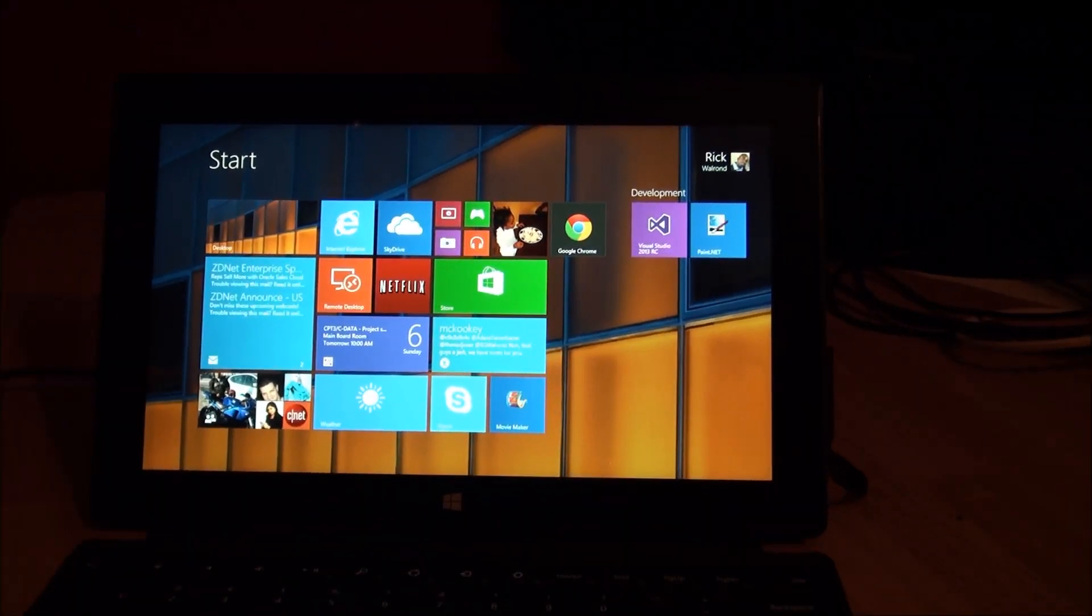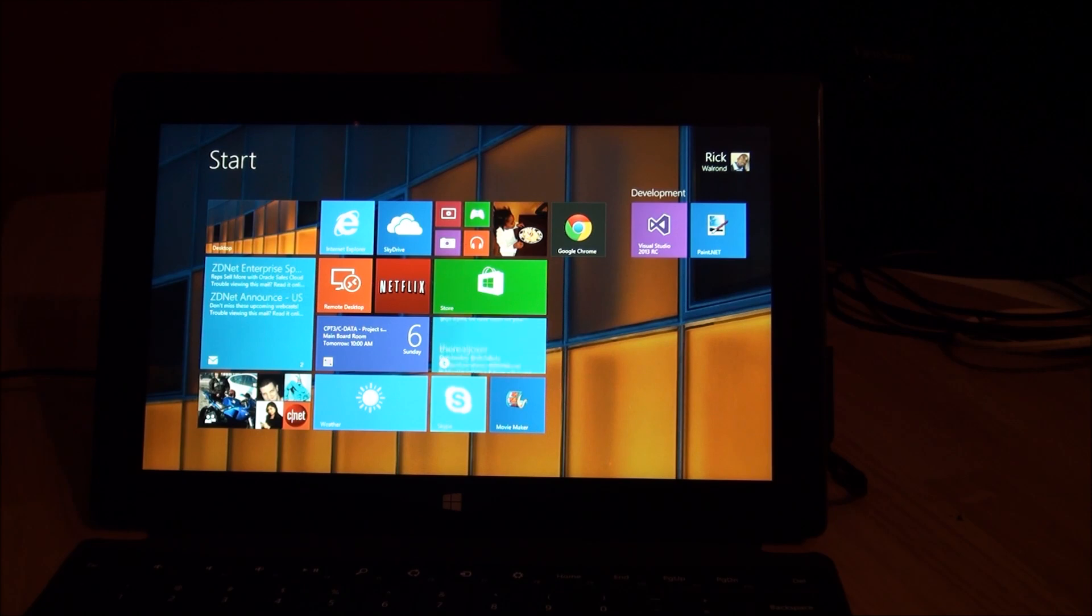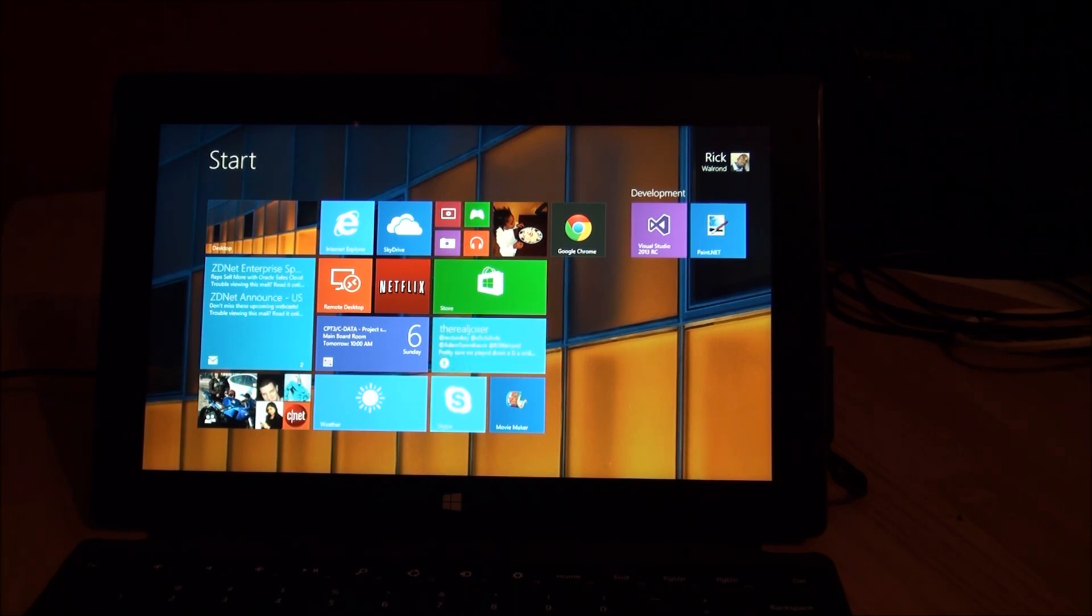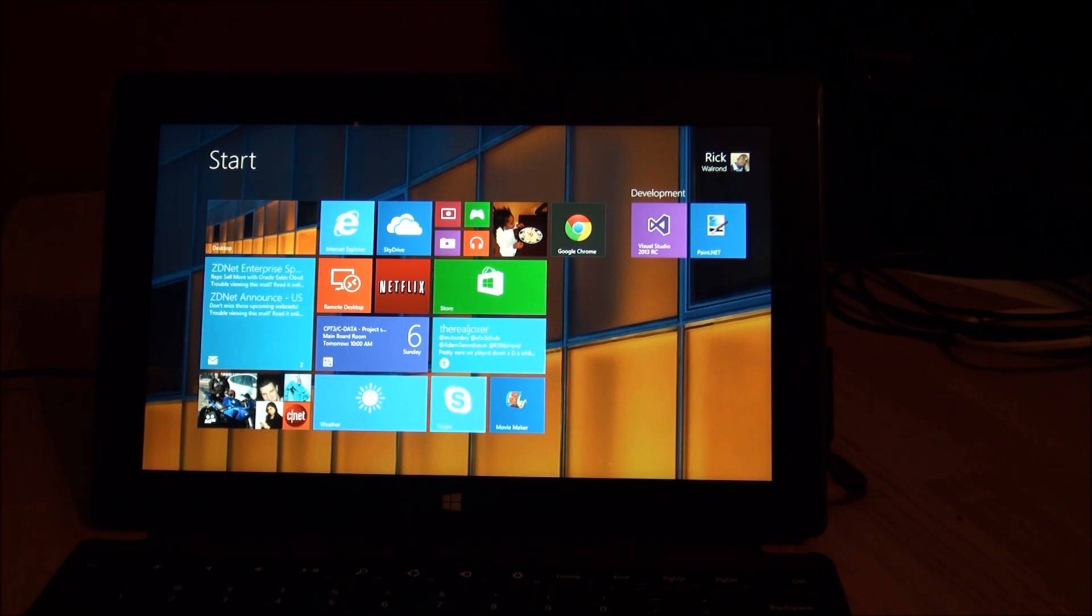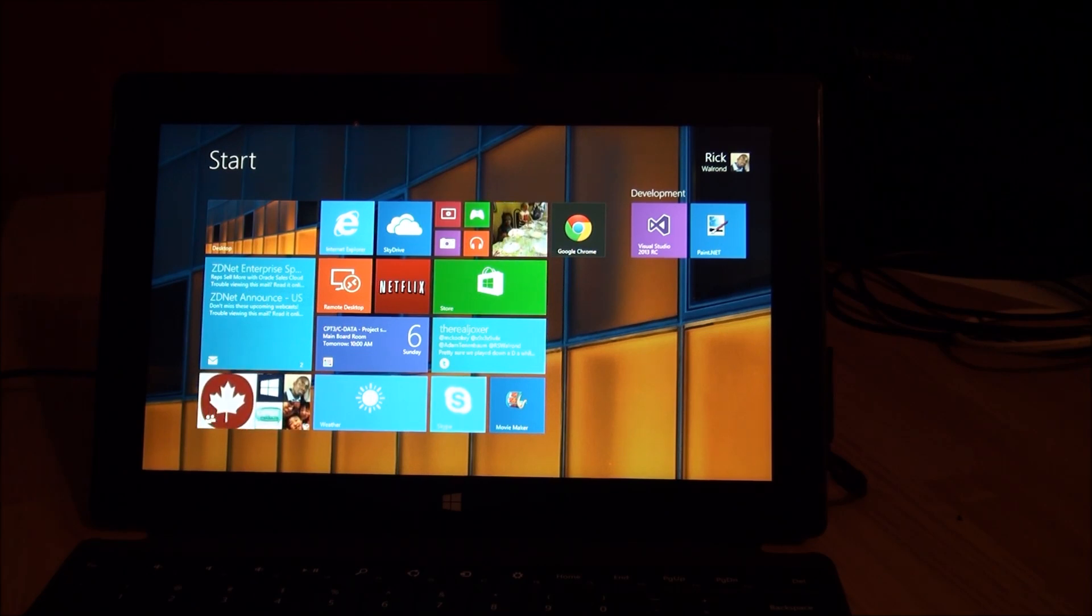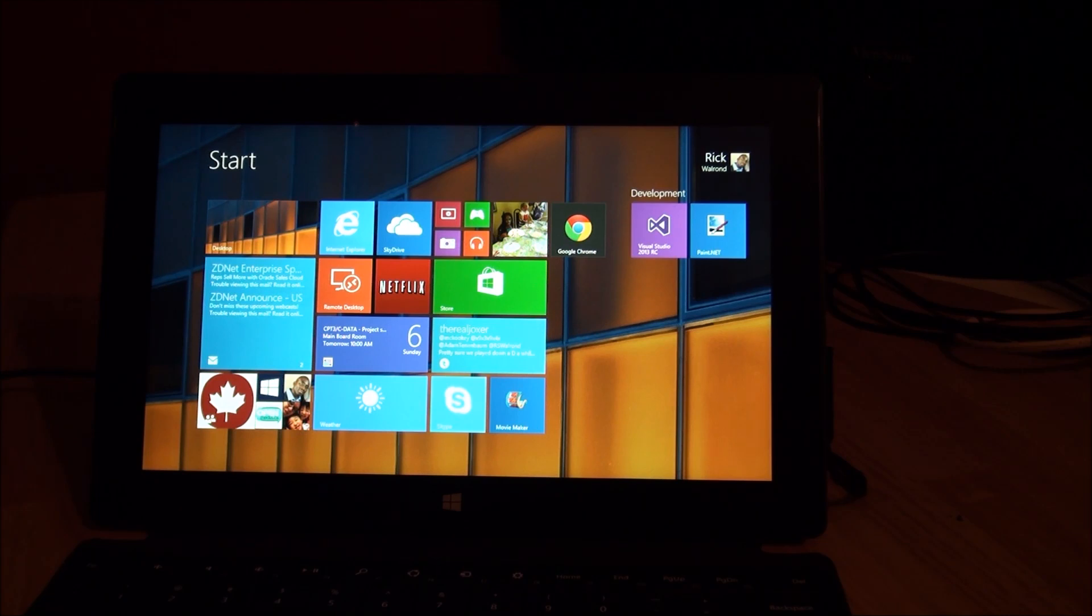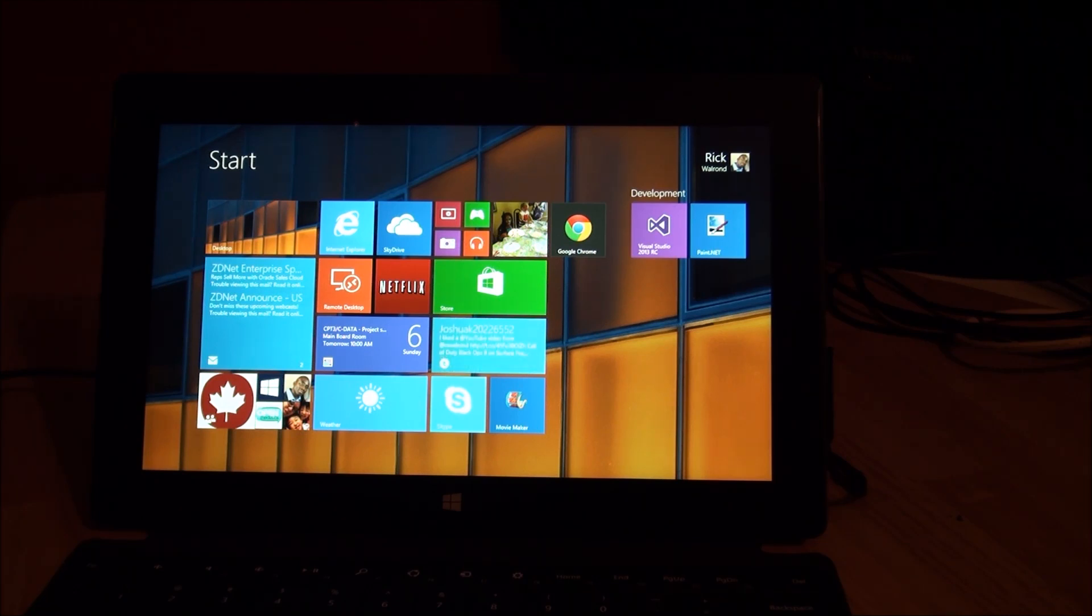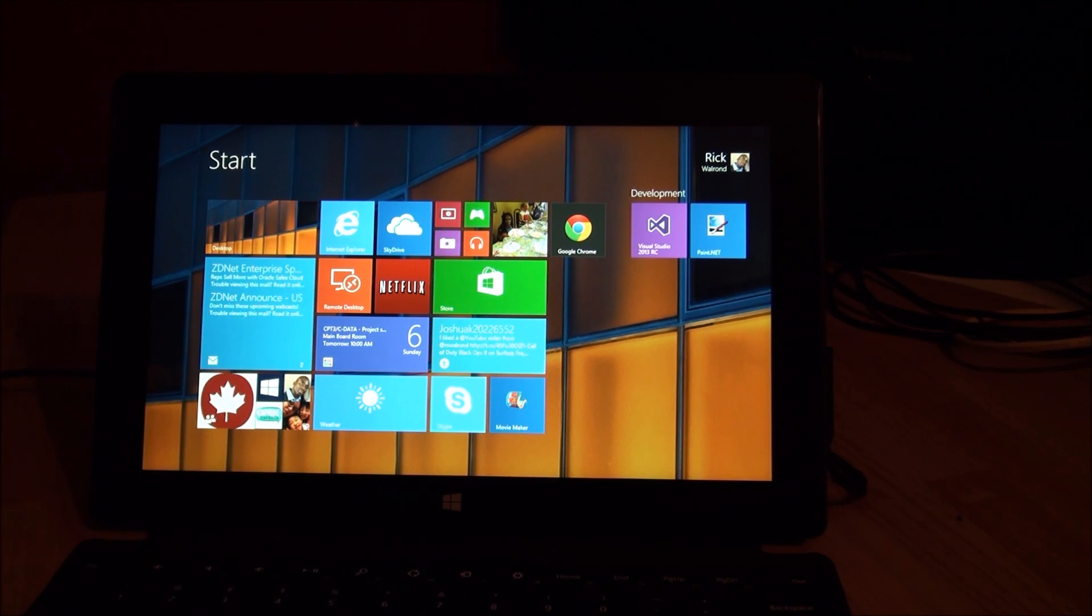What's up everybody? Back for another video. I noticed this morning I came across a story that Chrome had updated a version of the Chrome browser that ran in Metro, but gave you sort of the Chrome OS type of environment. So I just wanted to check it out.